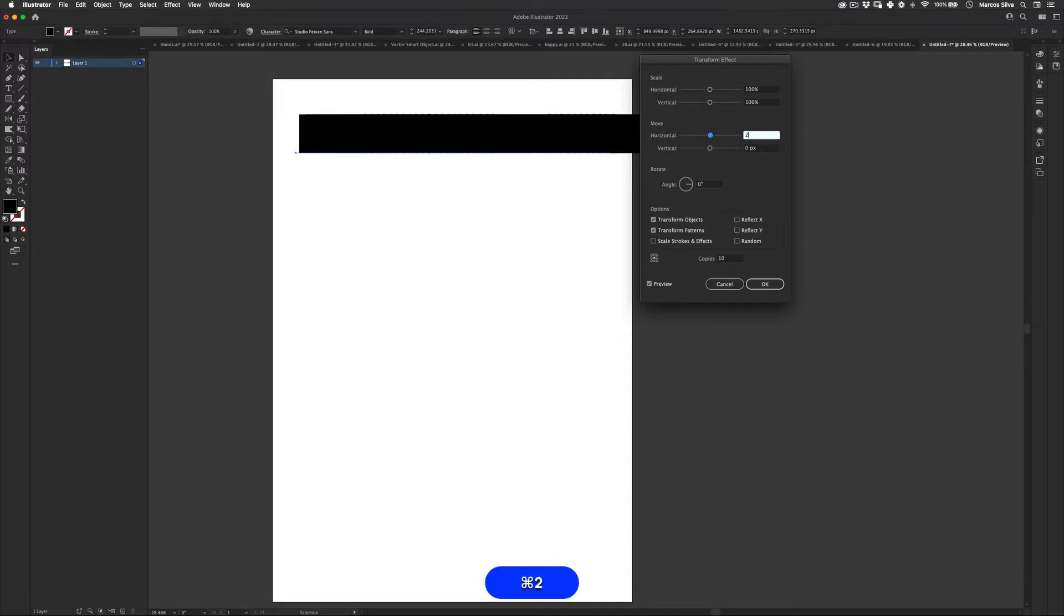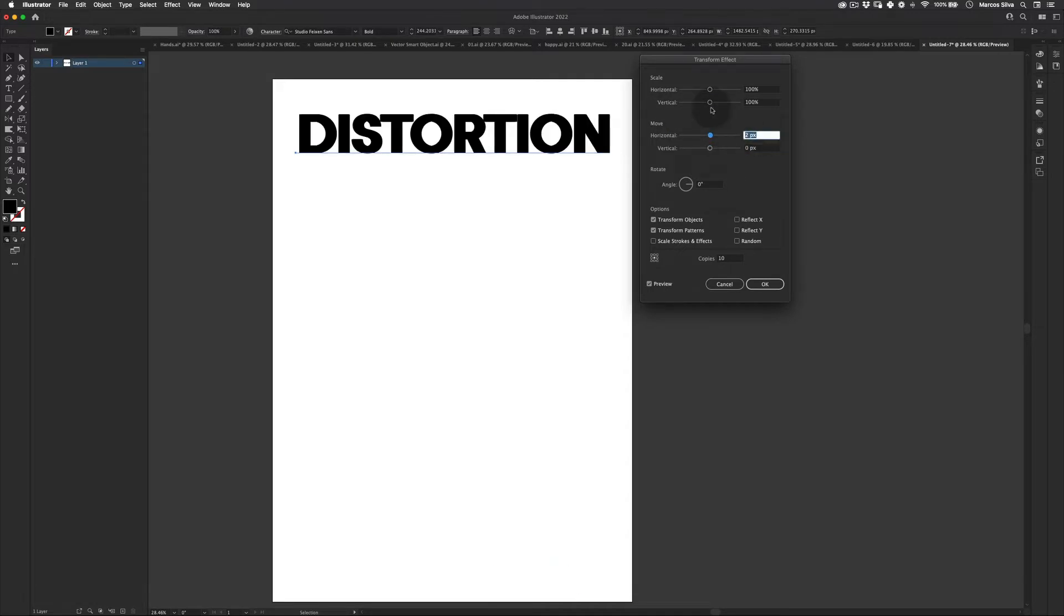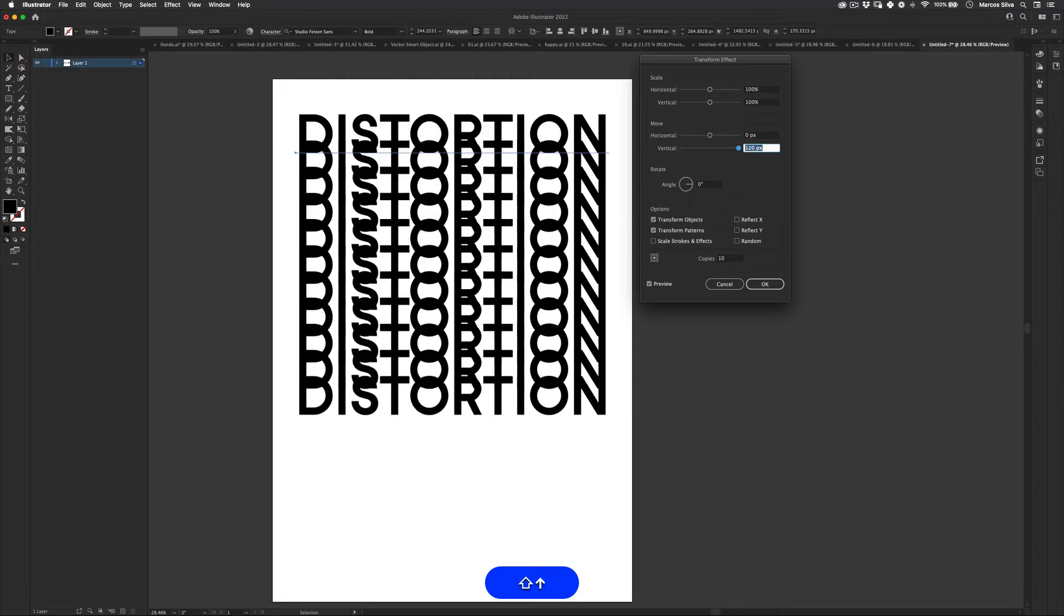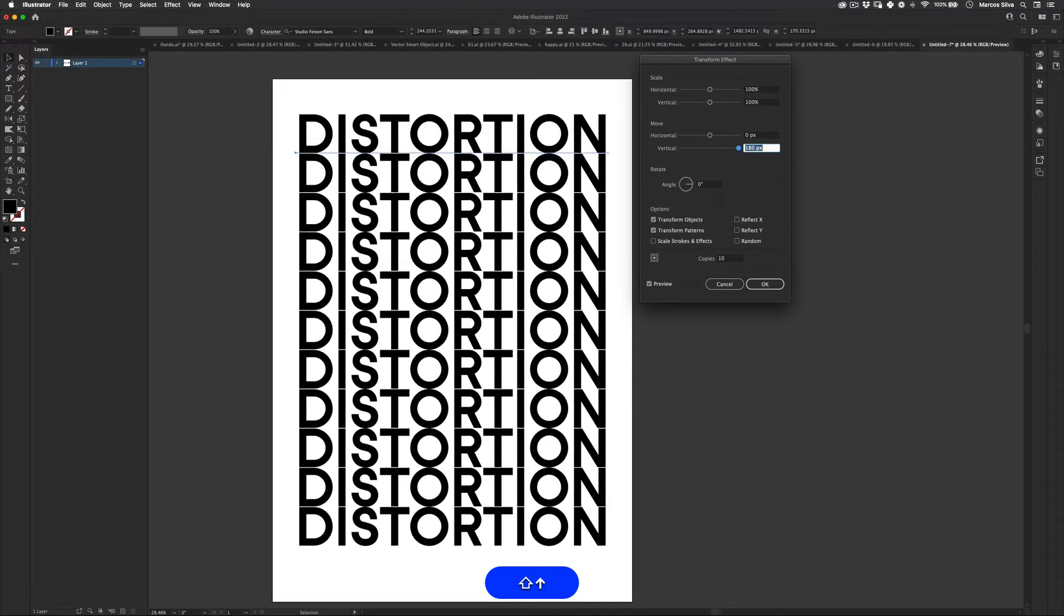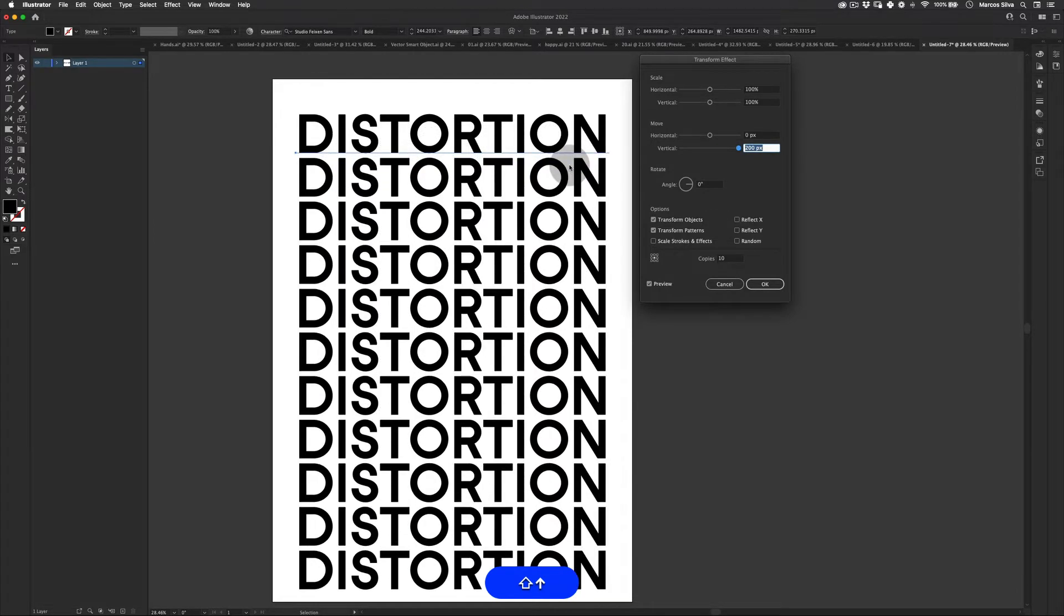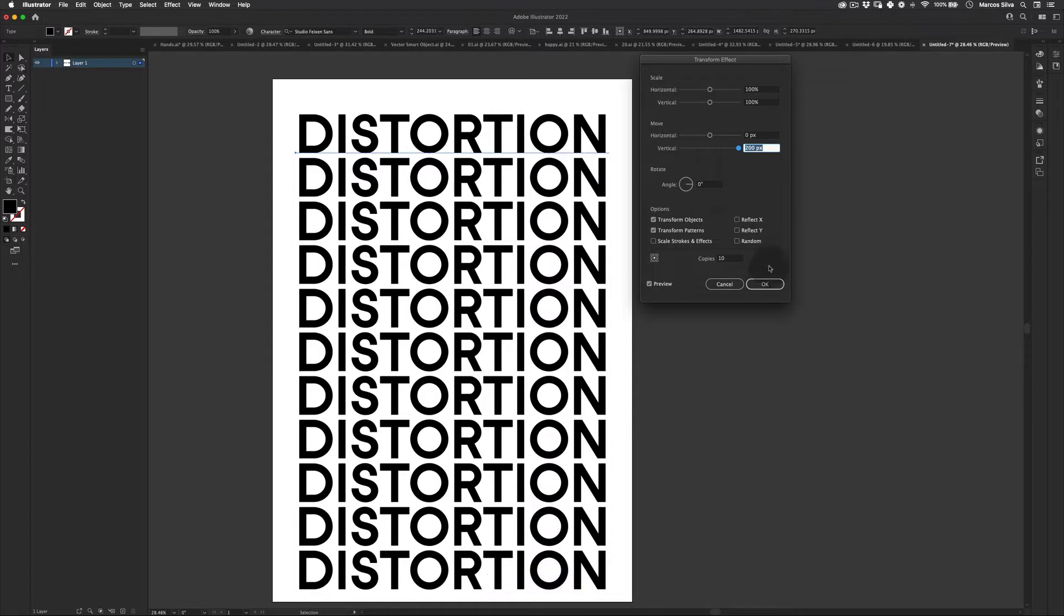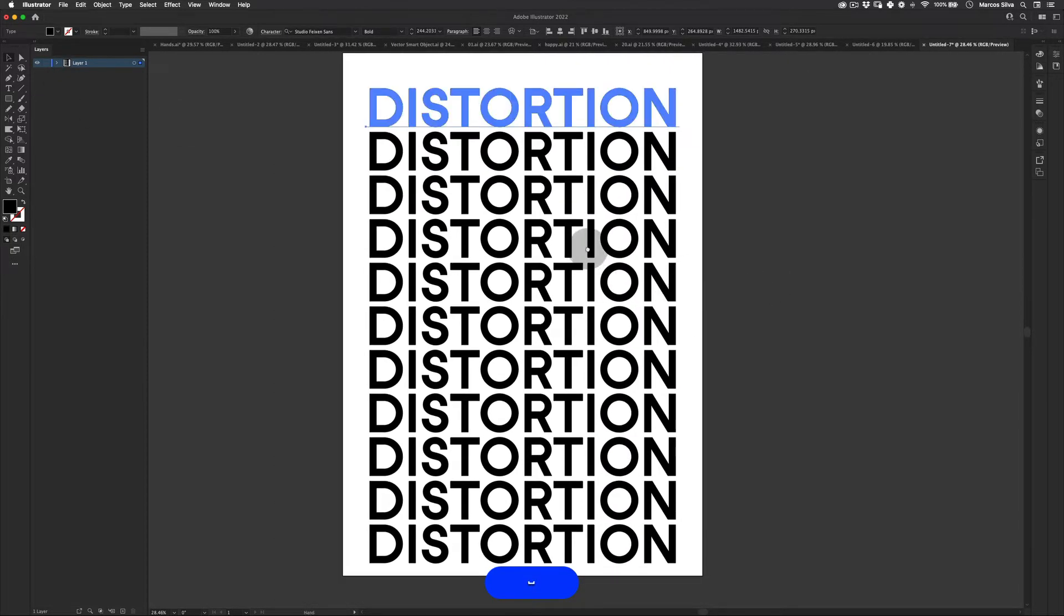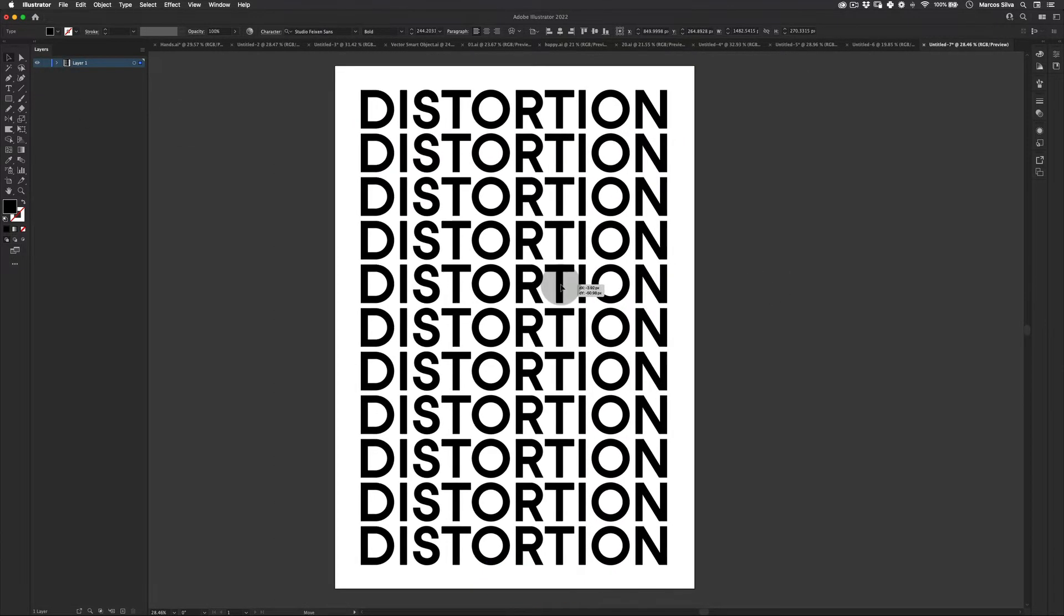Sorry, my bad. Just make a few copies, adjust the distance with the copies until it fills the entire artboard. Something like this. Perfect.